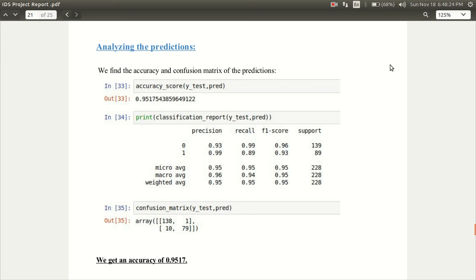Using classification report method next we use confusion matrix which is showing us the true positive, true negative, false positive and the false negatives. Hence we get the accuracy of 0.9517.